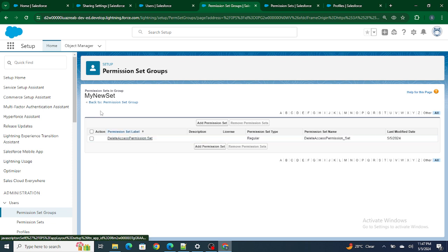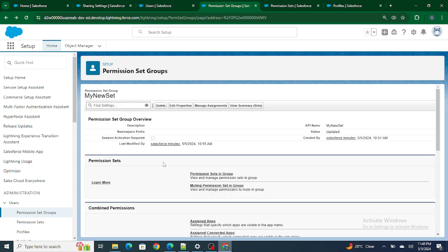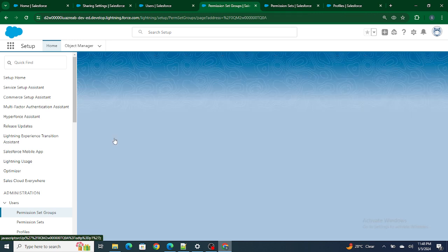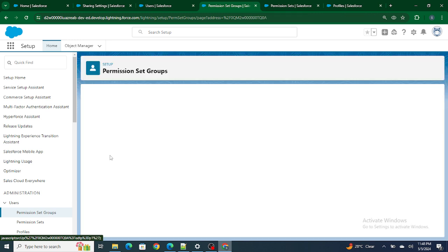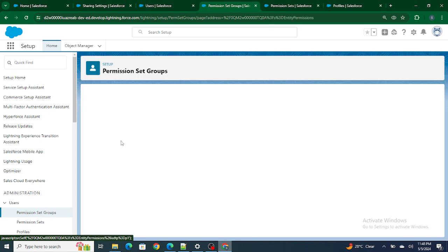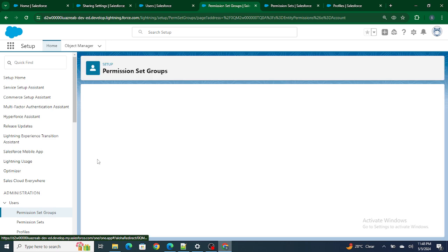There's a 'Delete Access' permission set that I showed you, which has all accesses to the account — create, edit, delete. In order to remove the delete access without updating the permission sets, we can use muting permission sets in the group. I have created a muting permission set, and inside it I've gone to object settings for accounts.